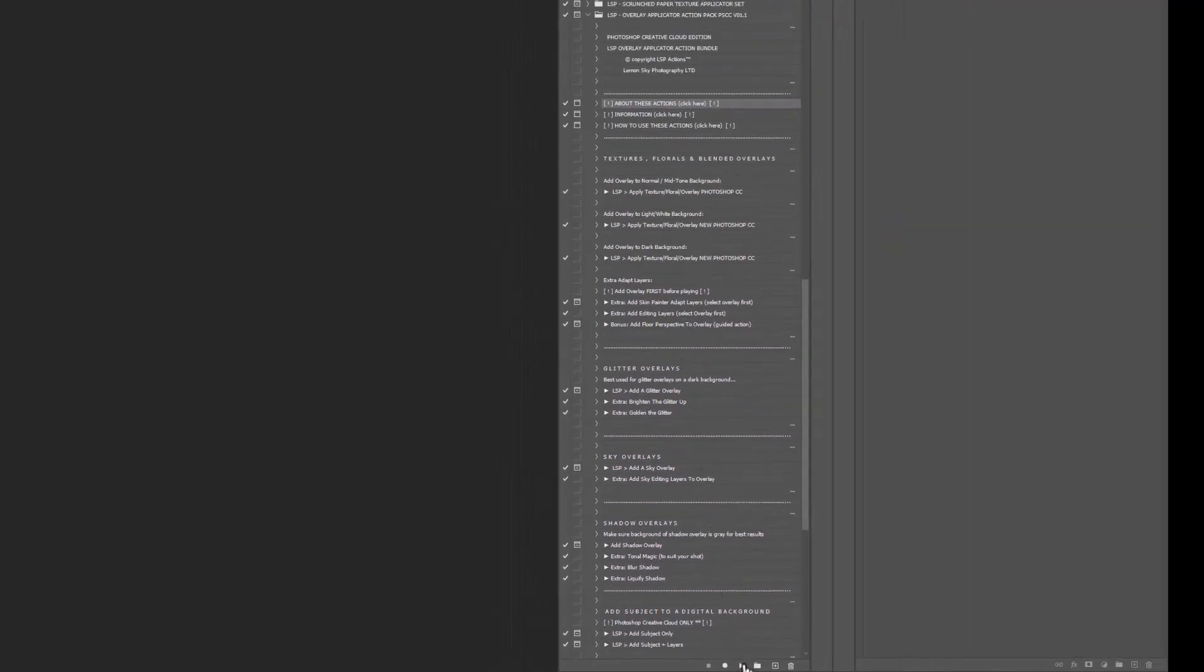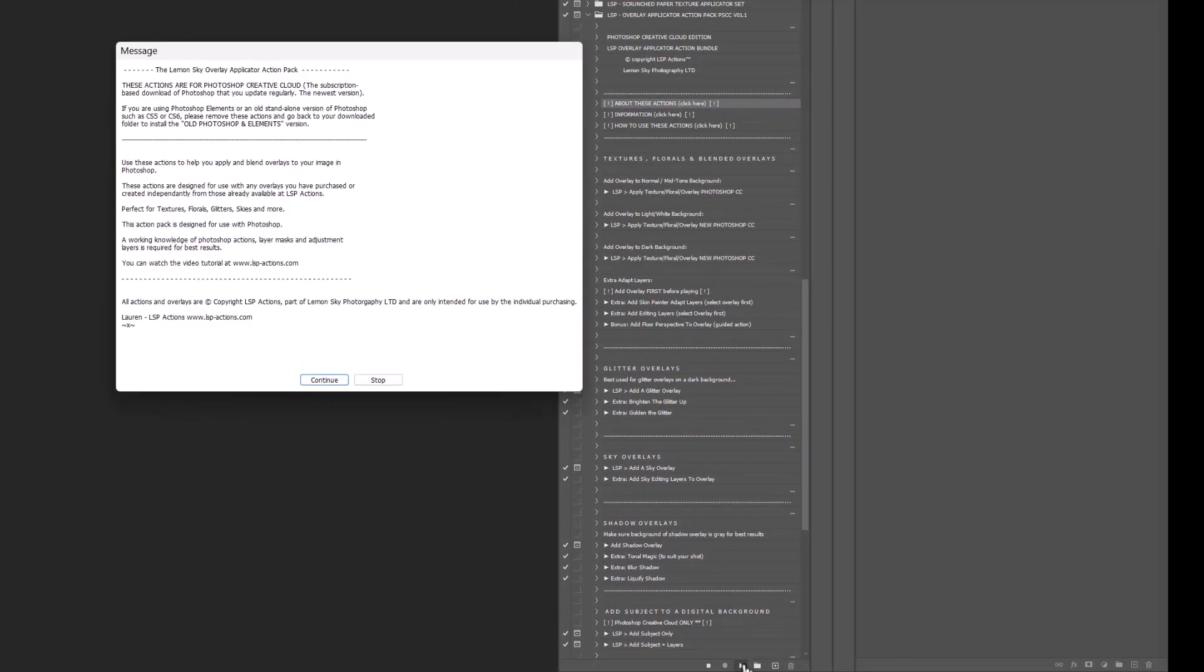So at the top here, you have about these actions. You can click and play any of the actions. This will come up with some information about the actions. They'll say here they're for Creative Cloud or they will come up and say they are for Photoshop Elements and the old versions of Photoshop, depending on which version you're using.